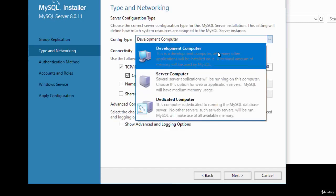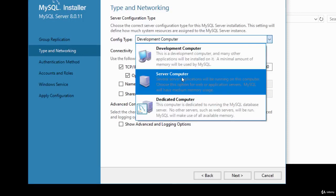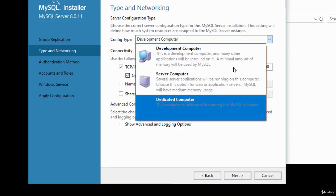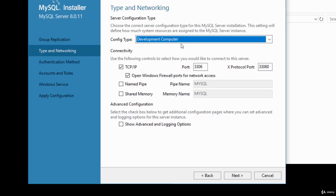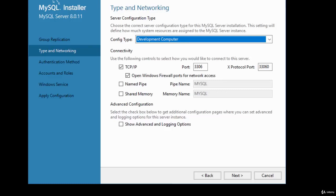I'm going to leave it on the default, which is Development Computer. For connectivity, make sure TCP/IP is checked because we're going to connect using that. Leave the port checked, and we'll open the Windows firewall ports for network access. I'll leave the default settings for type and networking, then click Next.